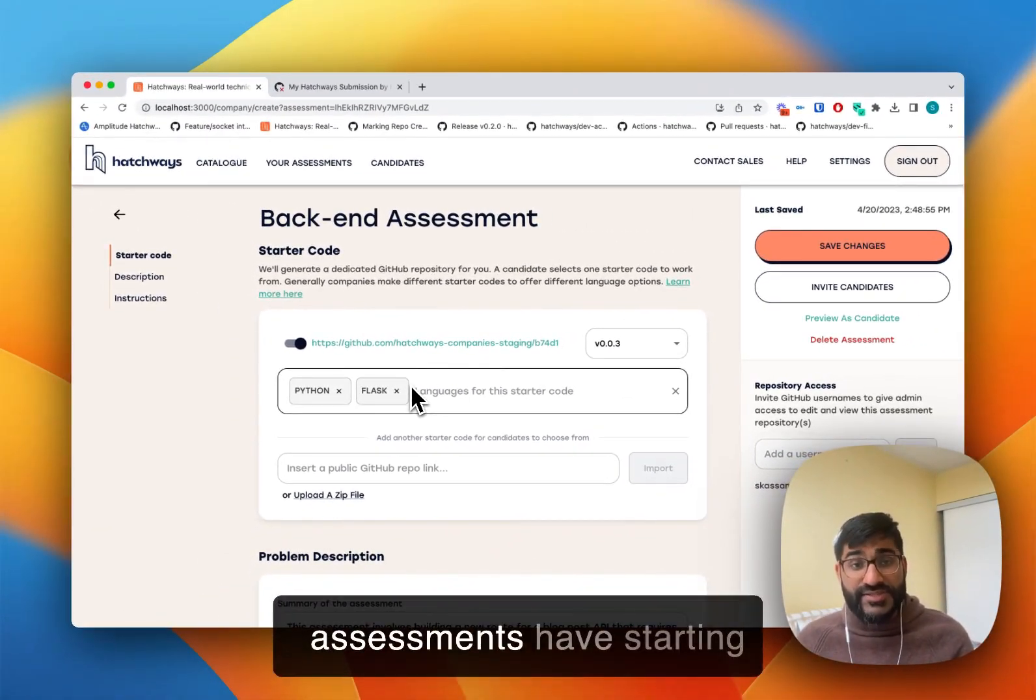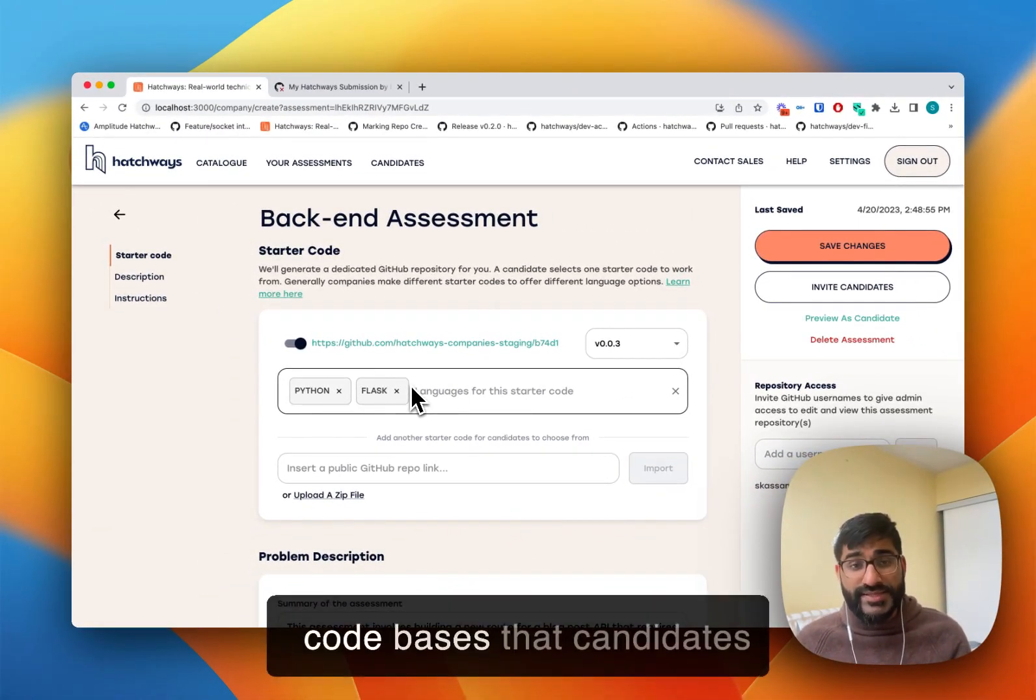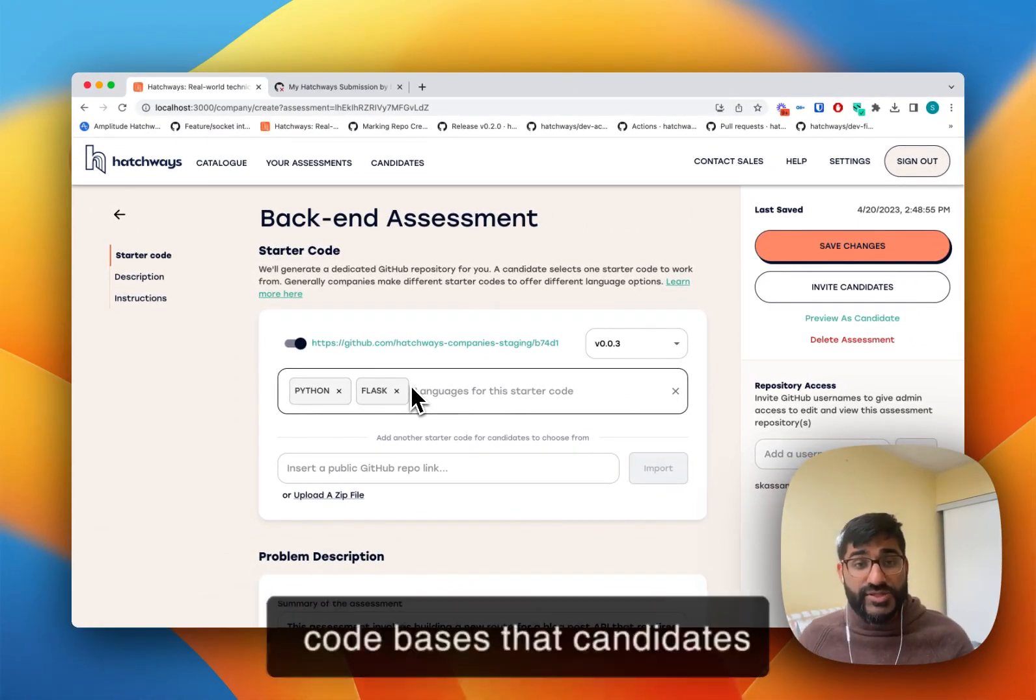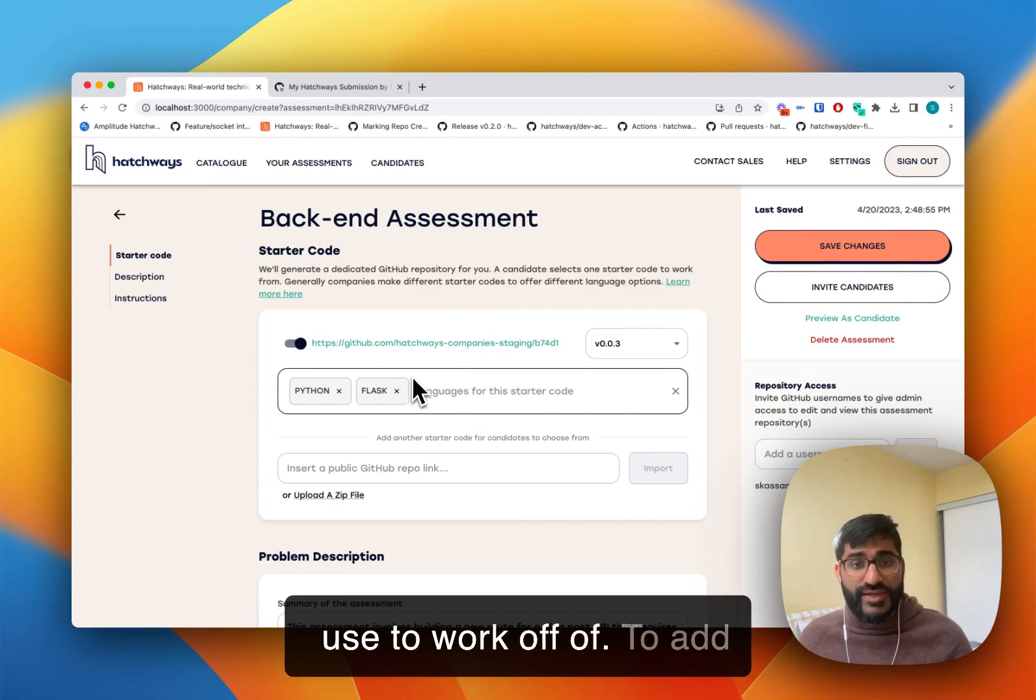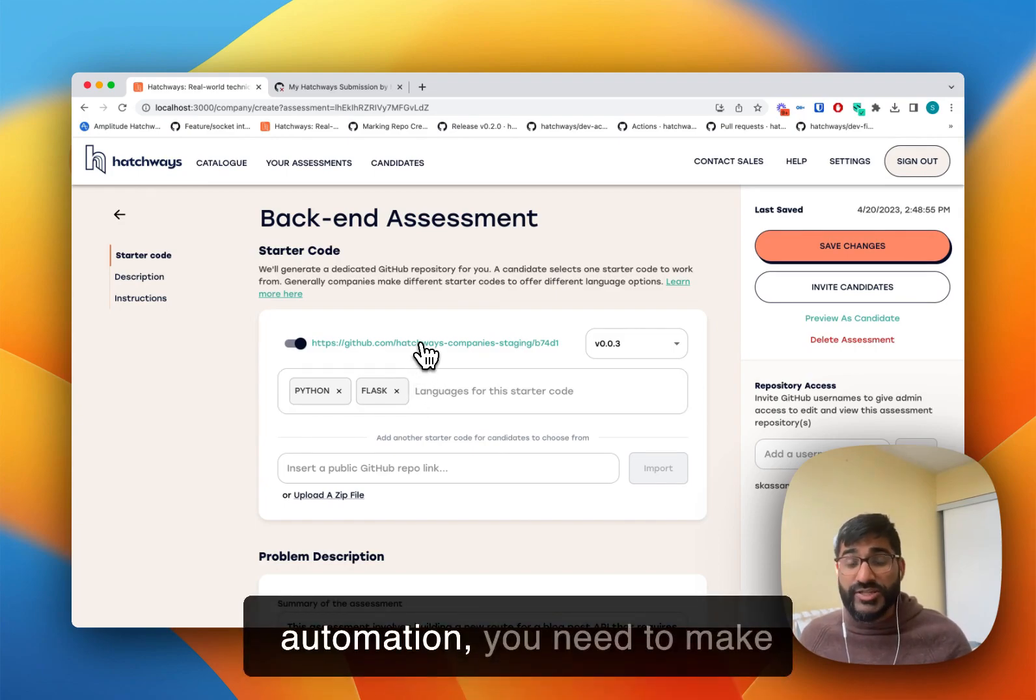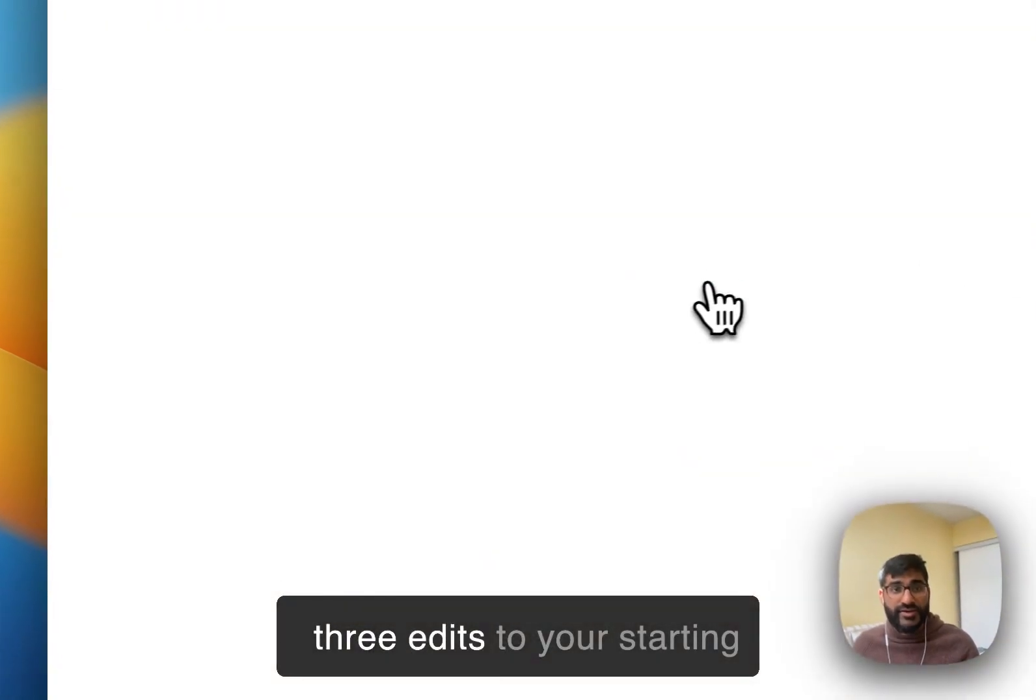Each of our assessments have starting code bases that candidates use to work off of. To add automation, you need to make three edits to your starting code base.